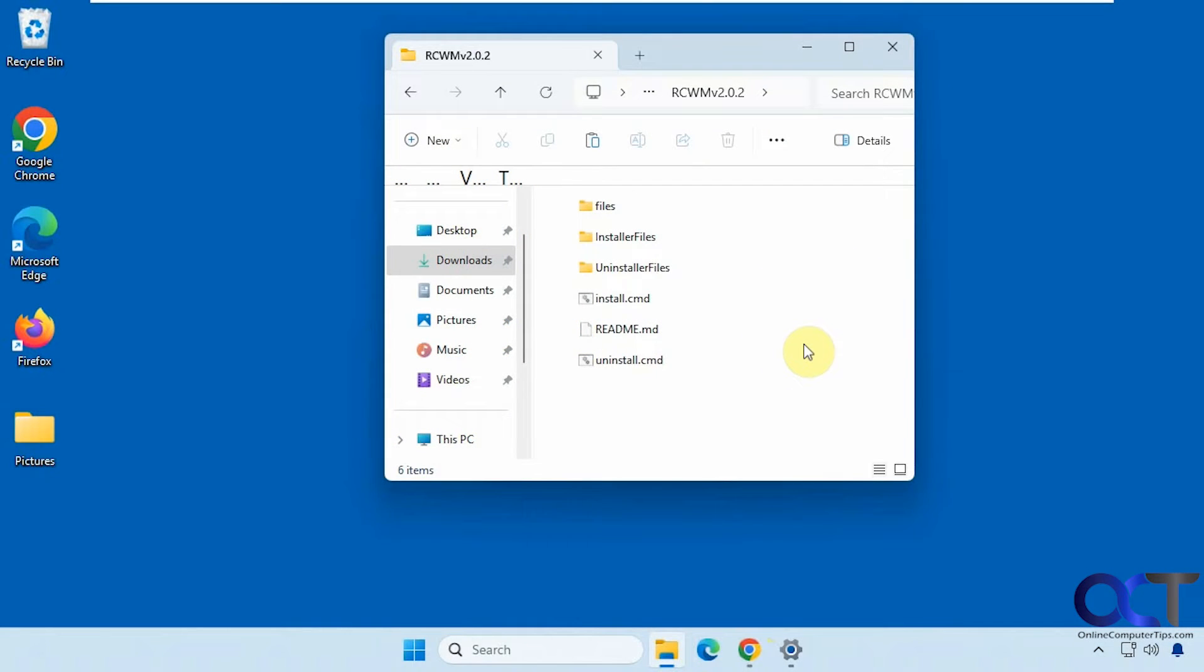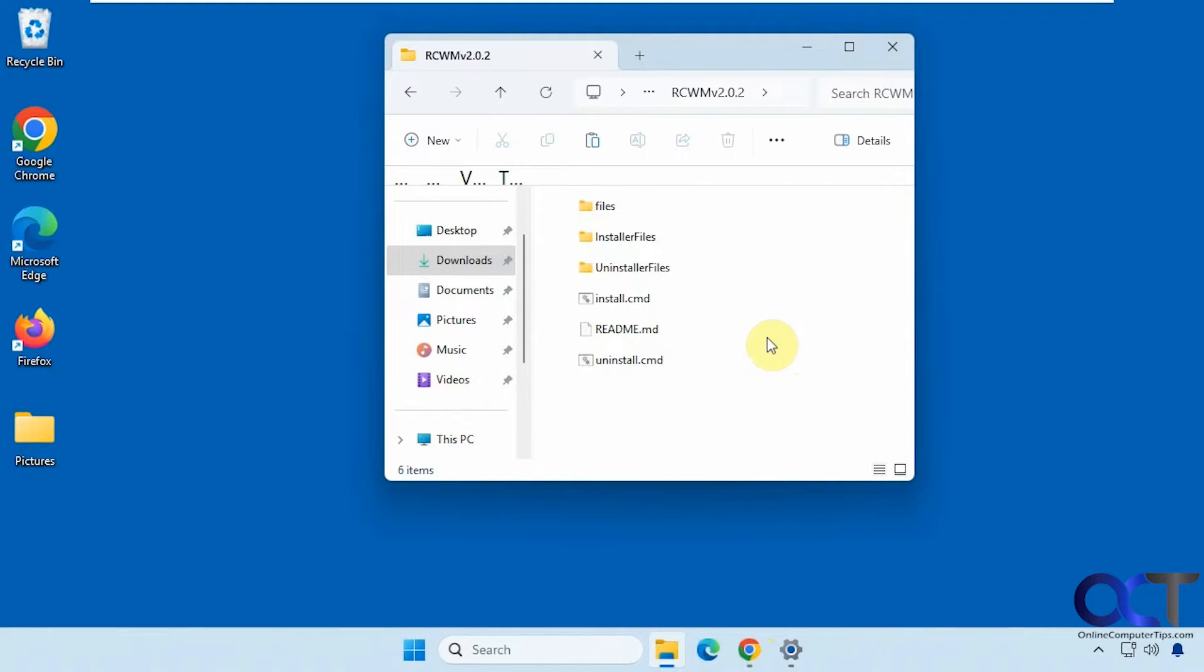Hi, in this video we're going to show you a free tool called Right-Click Windows Magic. This will allow you to add a bunch of extra options to your right-click context menu in Windows.